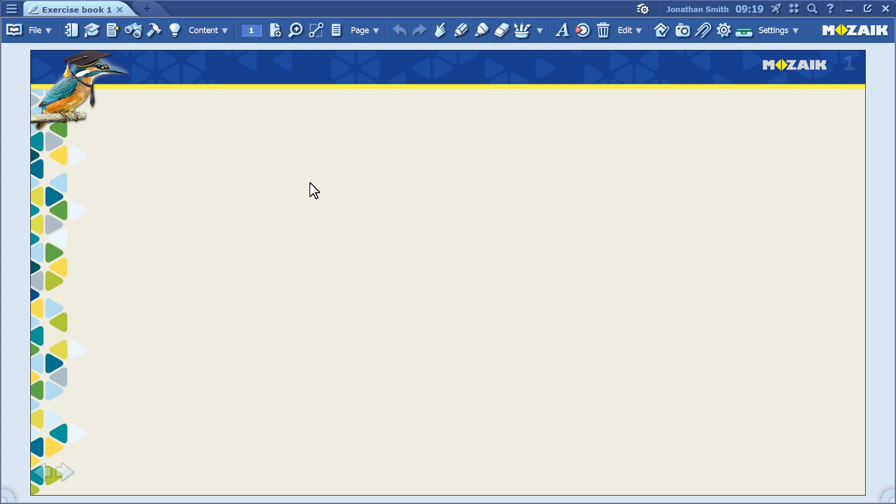In this video, I'll show you how quick and easy it is to create an interactive exercise. It's easy to send interactive exercises that you've created in MozaBook to students, even as homework.